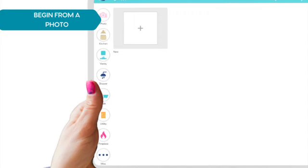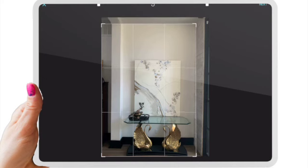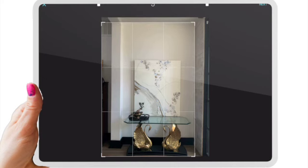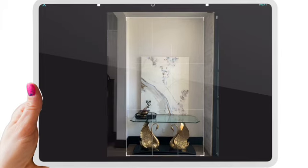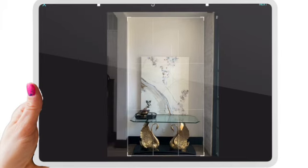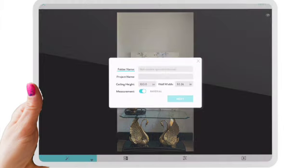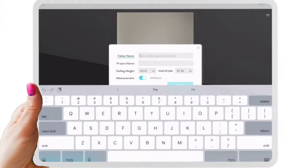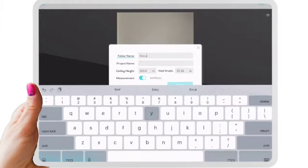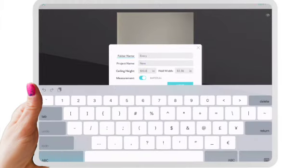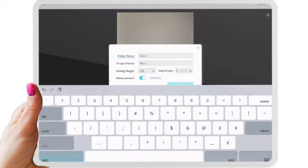So we're going to start from a photo. You can either take a picture live on the device or you can use an image from your camera roll. You will get to crop it and then enter in what the height and the width is of the image that you just put in so that everything can be added to scale.